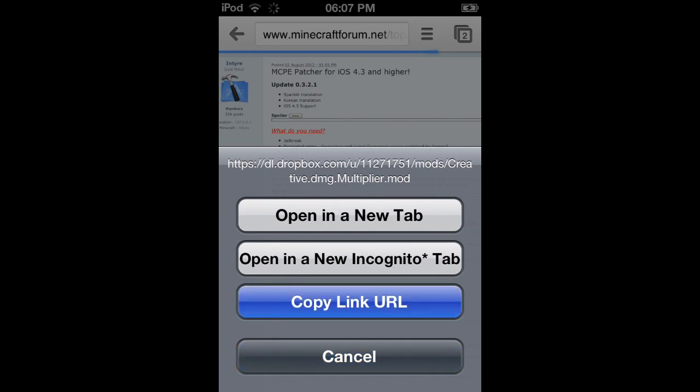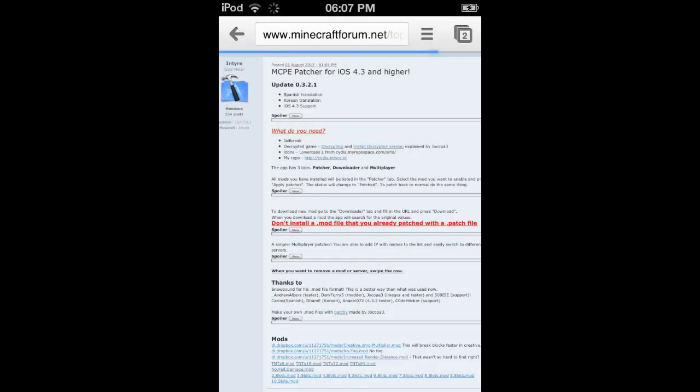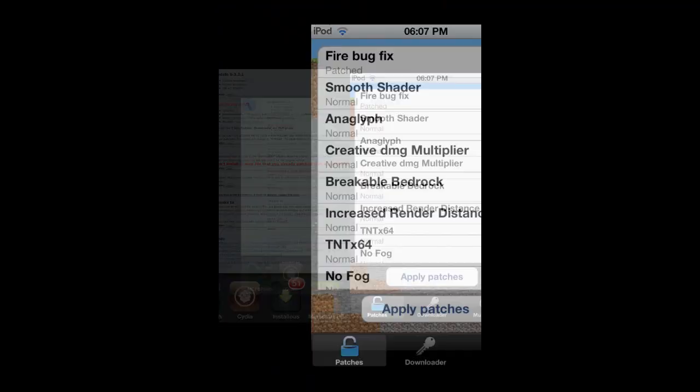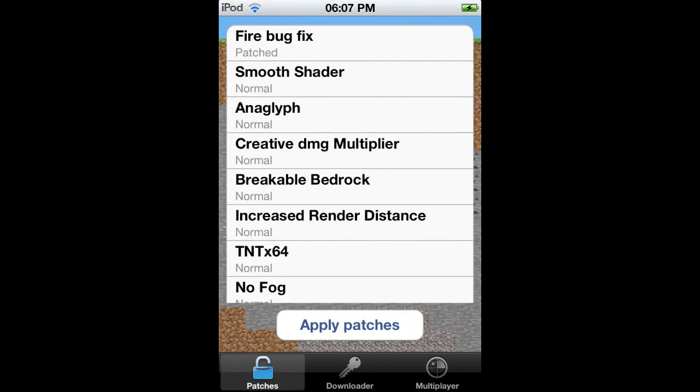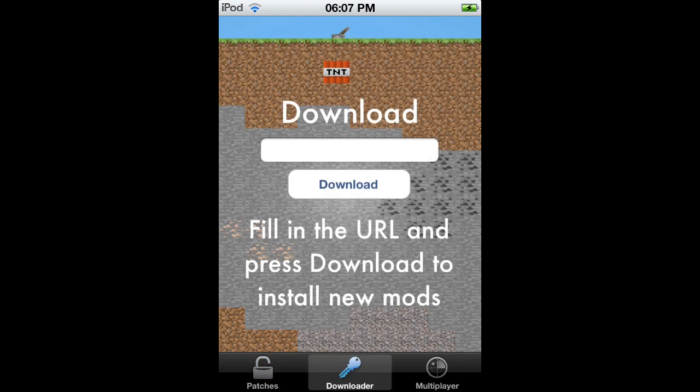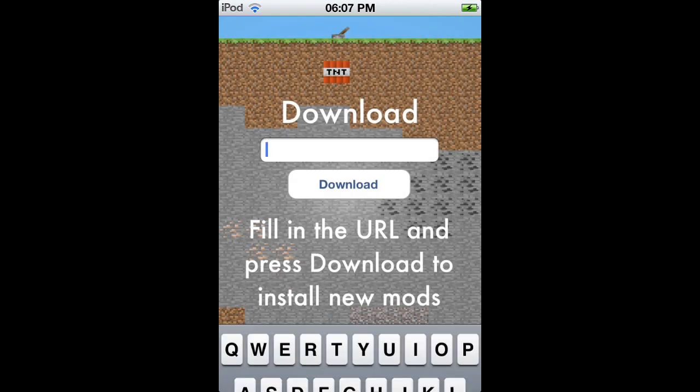When you've done that, exit out of Safari or Google Chrome and go back into MCPE patch. Then you need to go onto the downloads page, the downloader page, and you need to put in the URL. Paste it into there then click download.